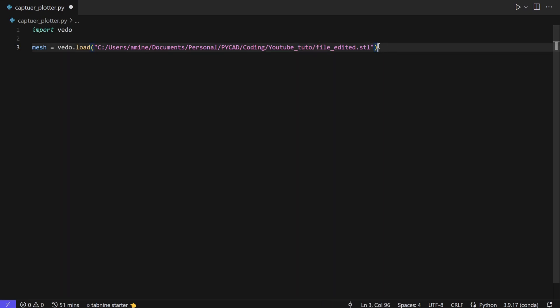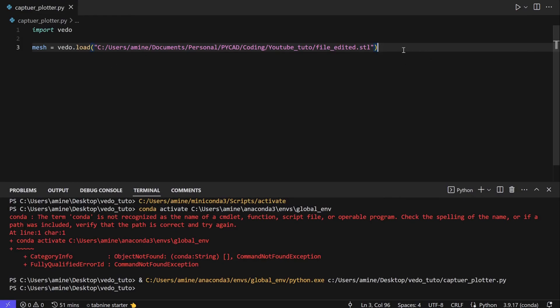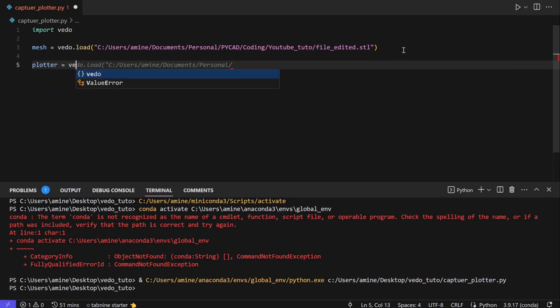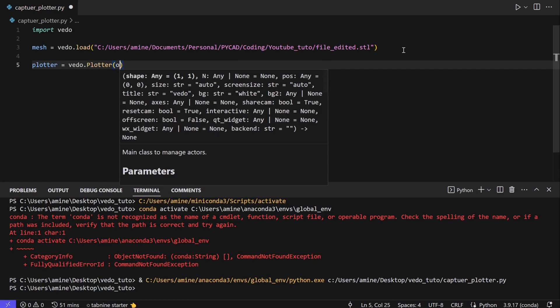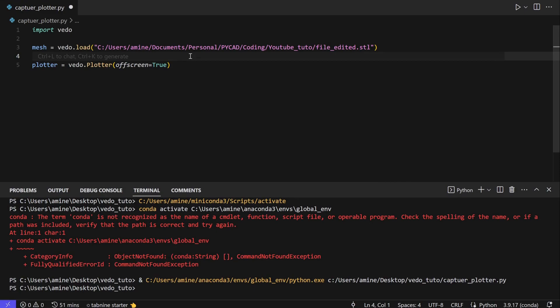Now we have the mesh that we want to use. If I run the code there is no error, and nothing is happening because we just read the mesh — we didn't do anything. Now if I want to do the mesh capturing, the first thing we need to do is create a plotter. So we have plotter equal to pyvista dot Plotter, and then we set off_screen equal to True, which means we don't want to see the 3D mesh.